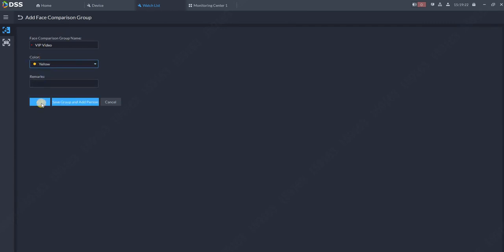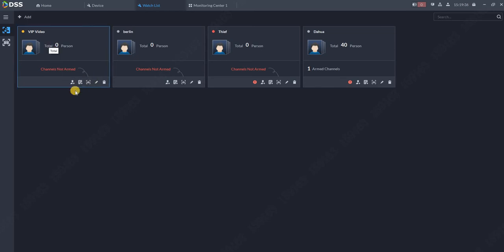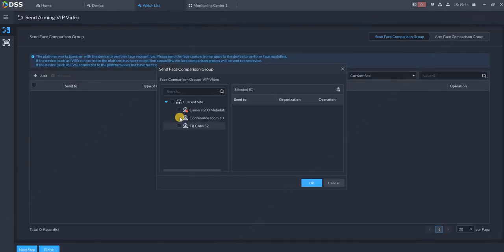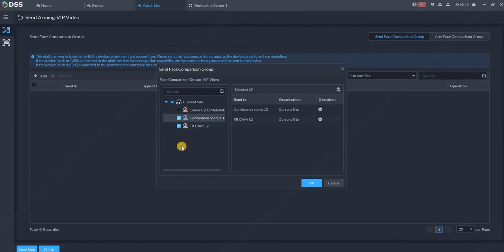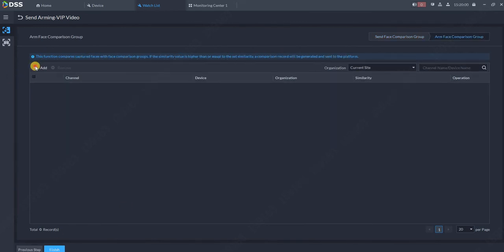I got the database created over here, and click on it. Now there is nothing over here, no channels are bound, no people, nothing. So first, let's bind some channels. Click over here, add some of the face recognition cameras which you have. For example, I will add both of my recognition cameras, and click OK. The camera is already added.